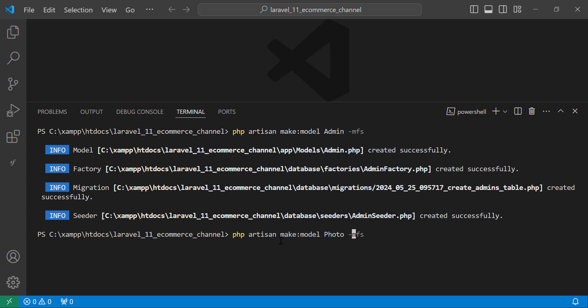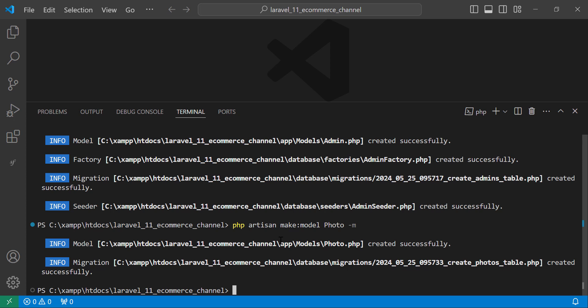We also need a factory and seeder because we will seed the admin — the admin will not use a form to create an account but will be seeded directly into the database. Now it's created. The next model is the Photo model, which doesn't need a factory or seeder. After that, we create the Order model.